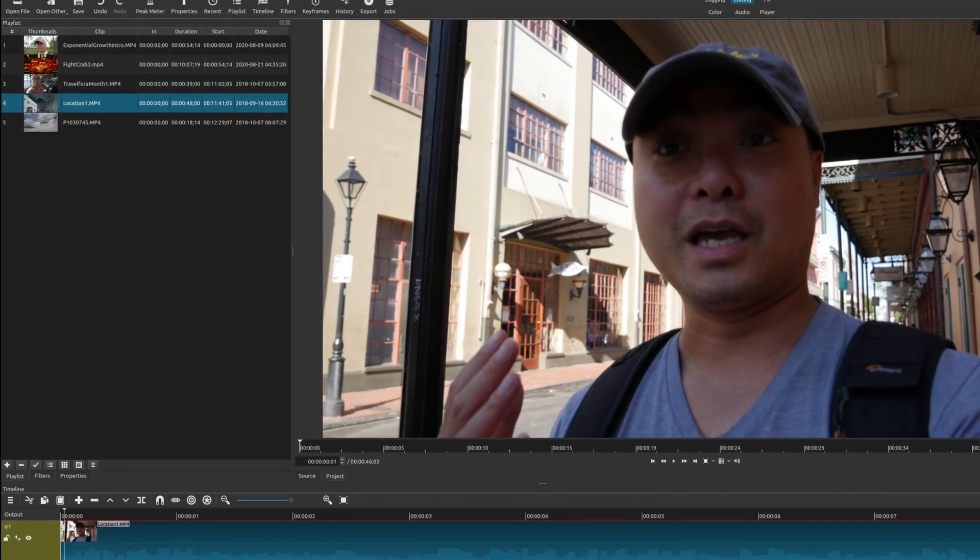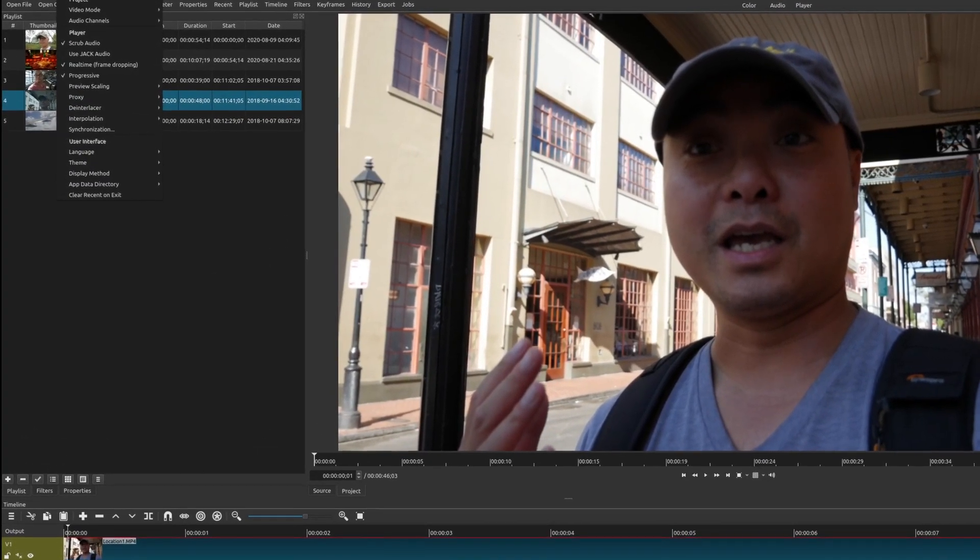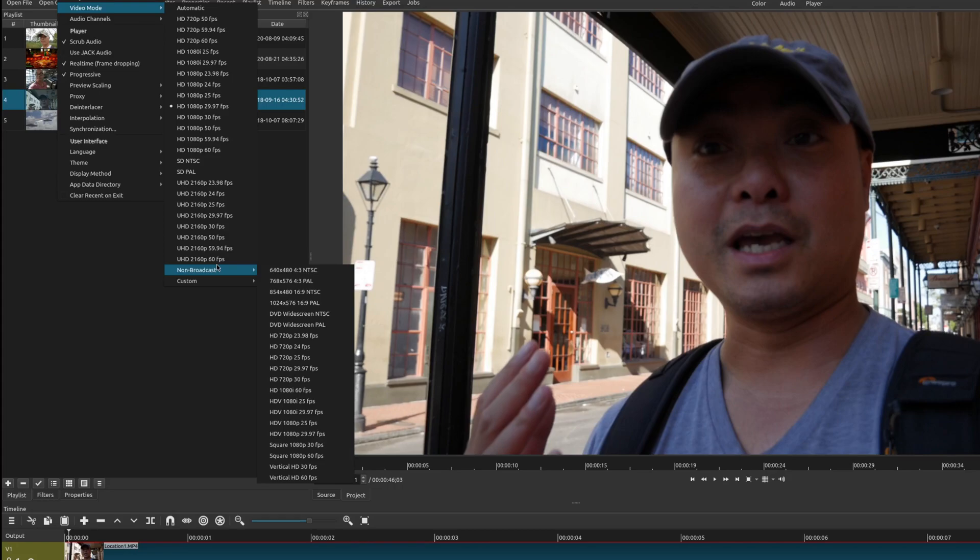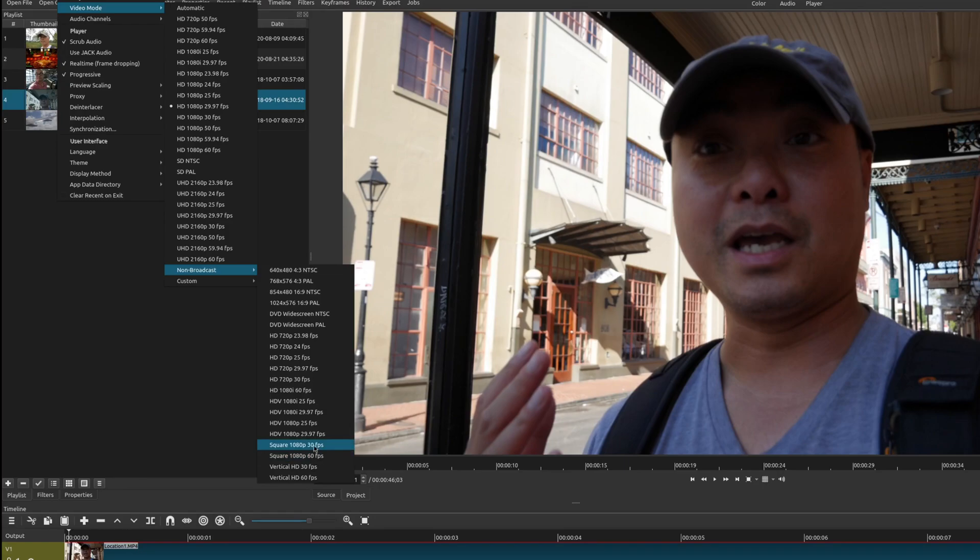All you have to do is go up here to settings and go to video mode. You'll notice that there's already a bunch of default modes but where you want to go is non-broadcast. If you scroll down to the bottom you'll notice that there's options for square which Instagram also accepts and vertical.